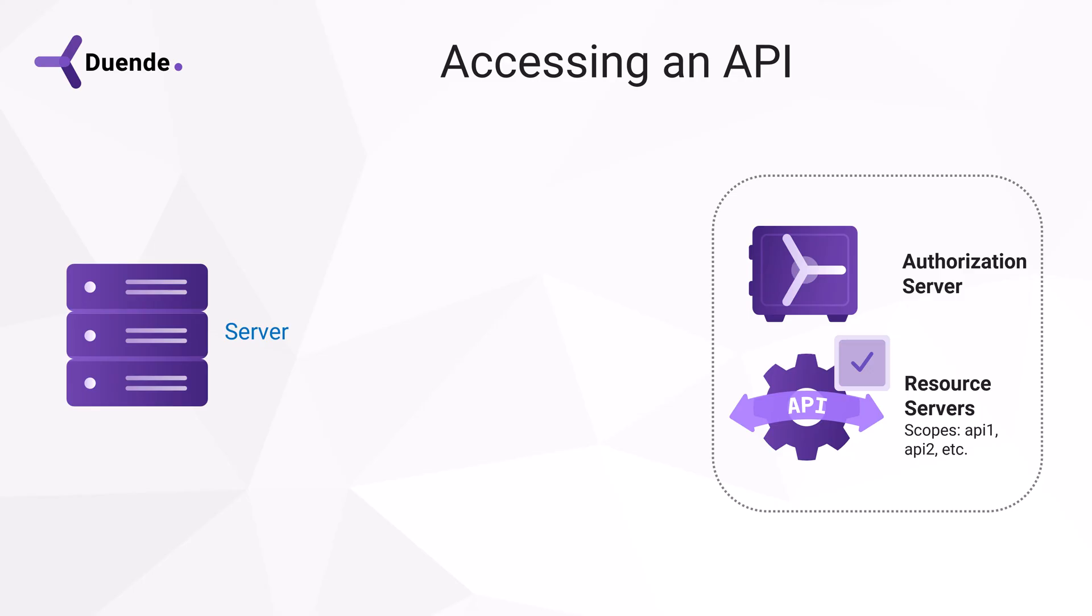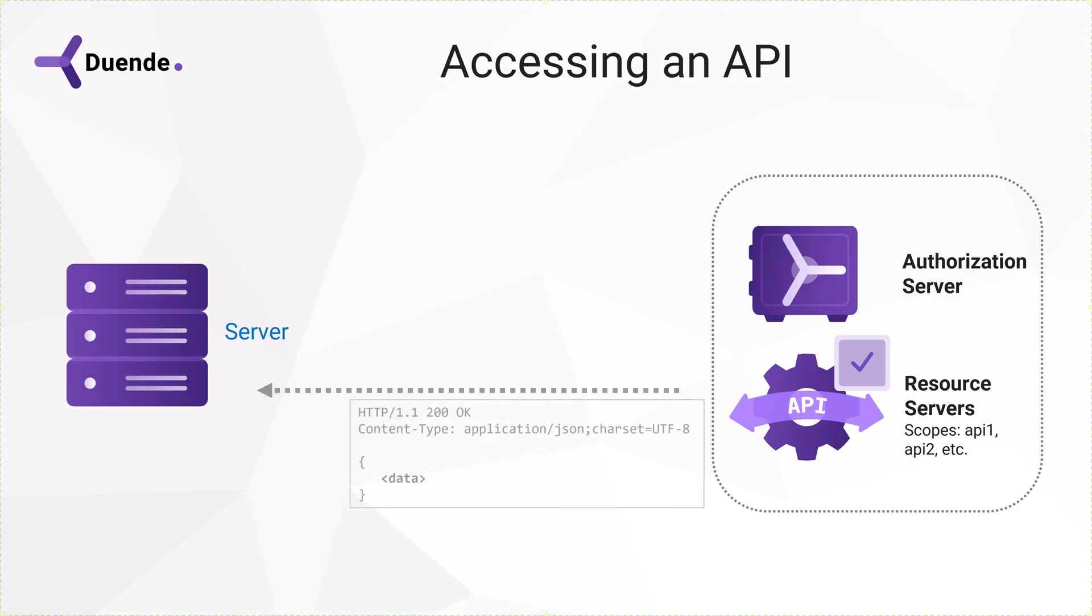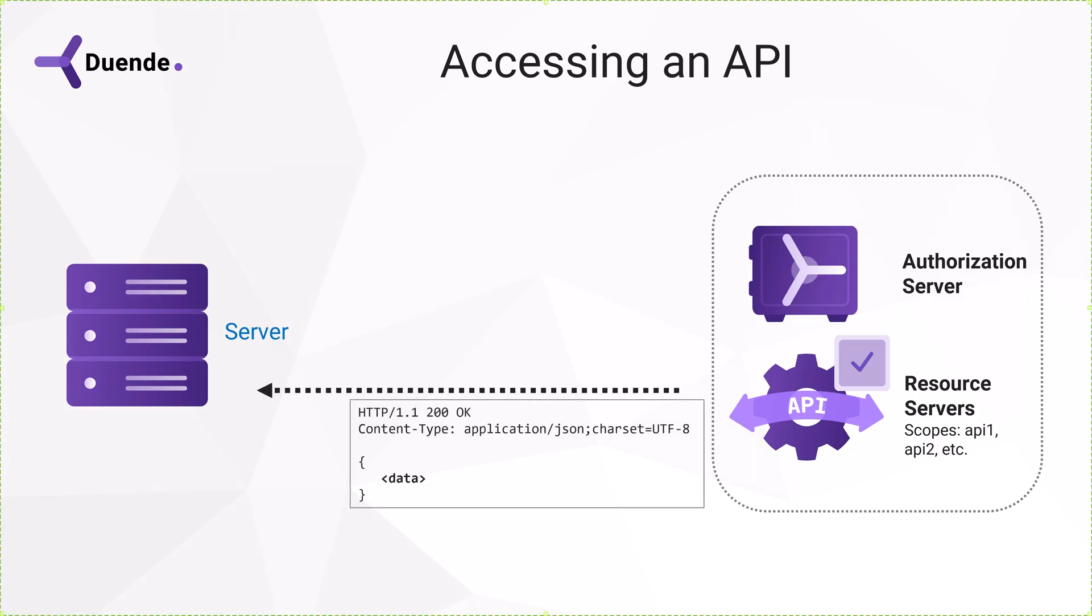After verification, it can also check if the token is meant for it by checking the scope and optionally give limited access to the API when there are multiple scopes configured for that particular API. When the token is successfully validated by the API, you'll get an HTTP status code back in the 200 range.